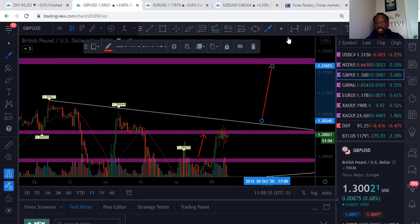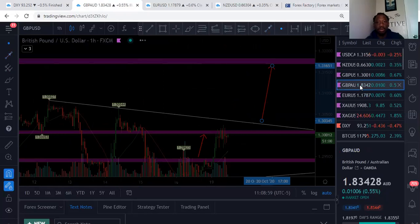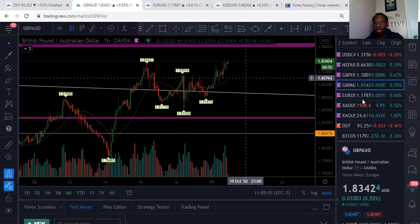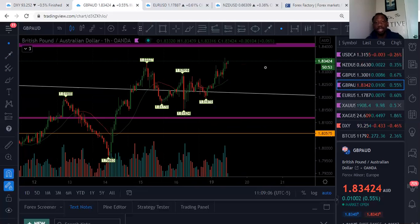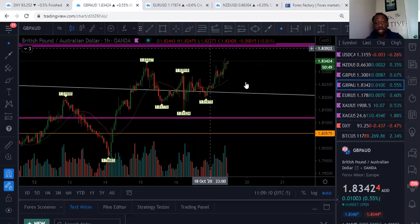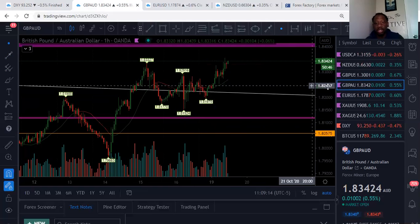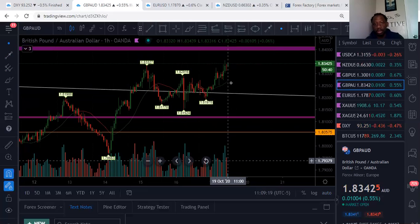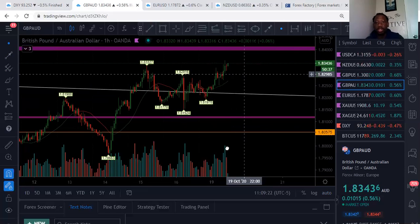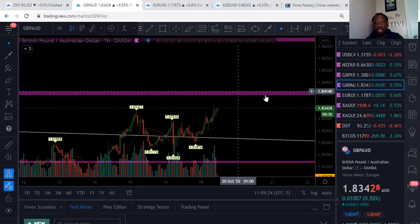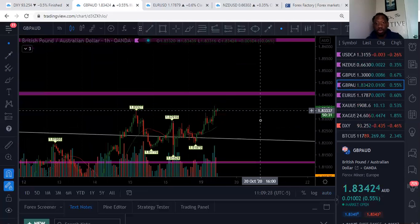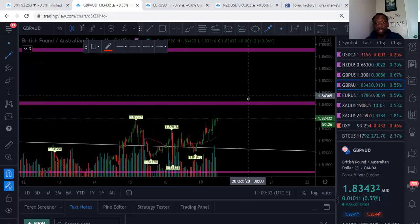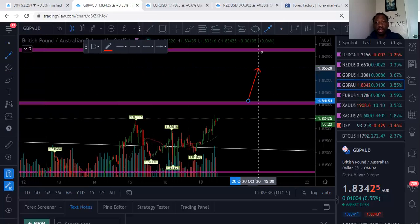This week we also traded GBPAUD. I closed the trade out when GBPUSD reached its resistance, but GBPAUD is still going nicely. You can see the volume of buyers, and there was only a little selling pressure — we're still very much in control. I'll be getting back in on the buy when this resistance gets broken, targeting around 1.86. You can place a buy stop above the resistance.